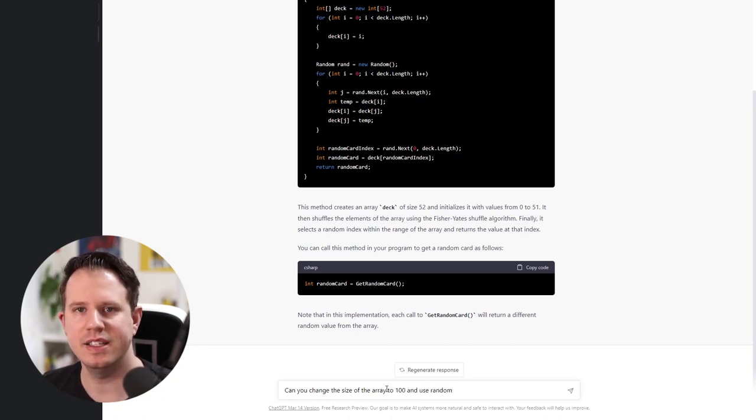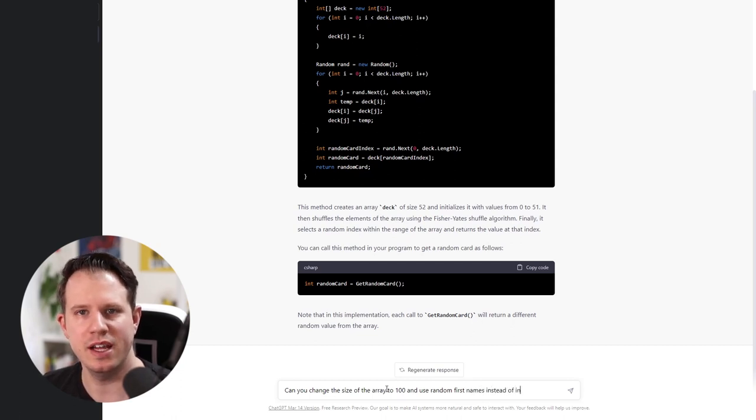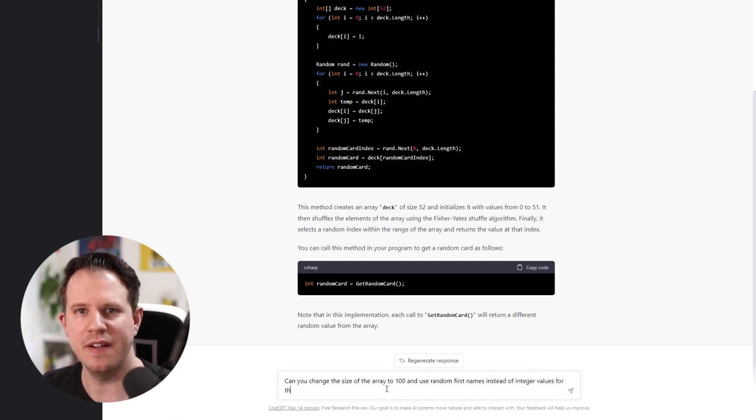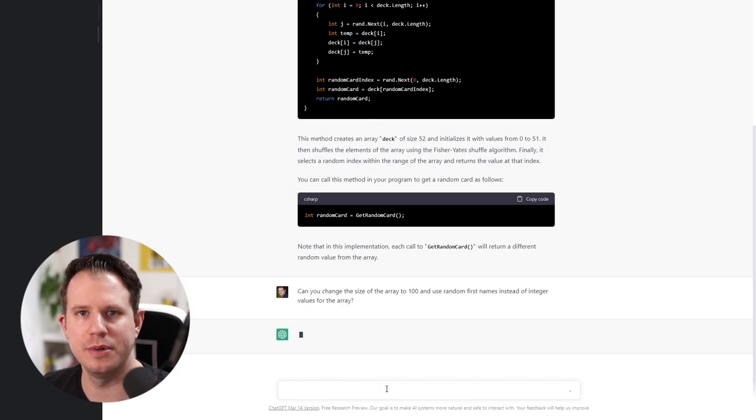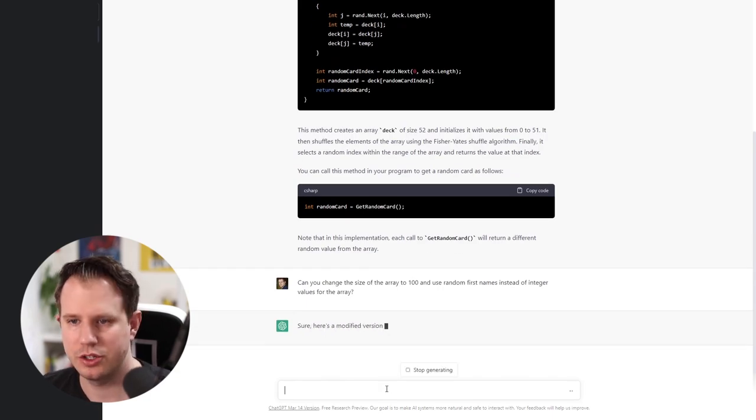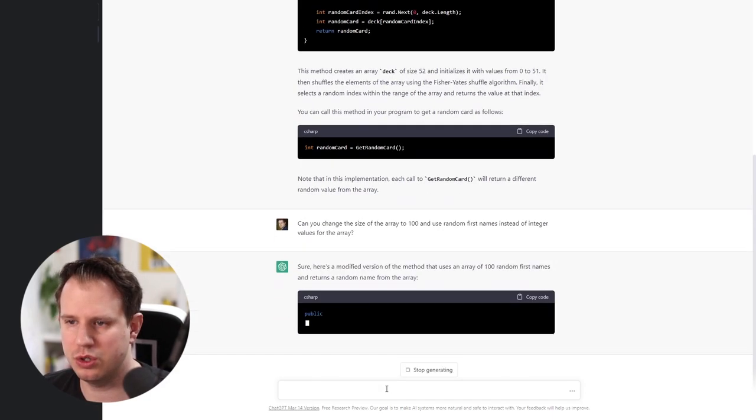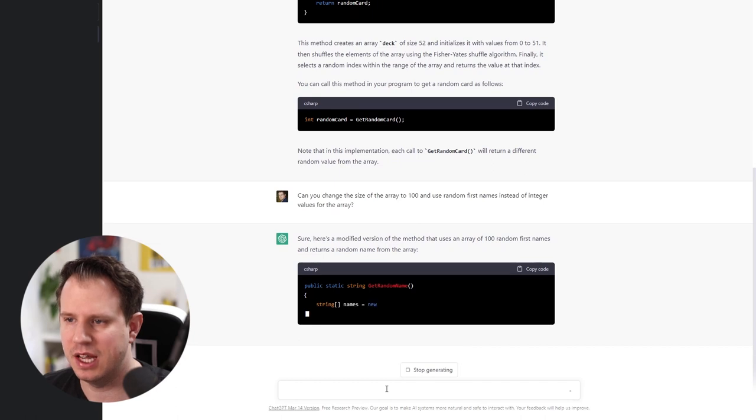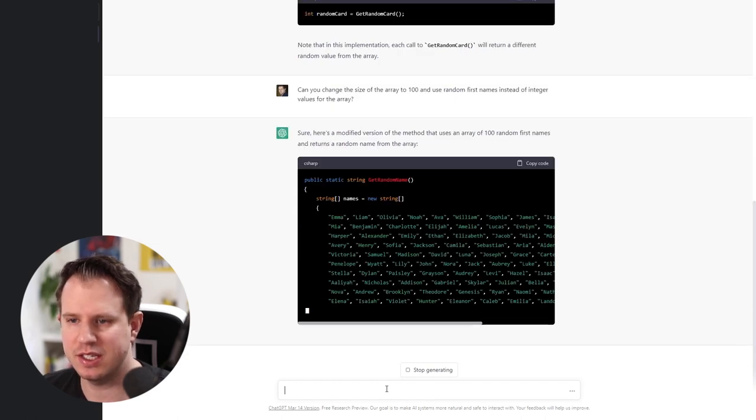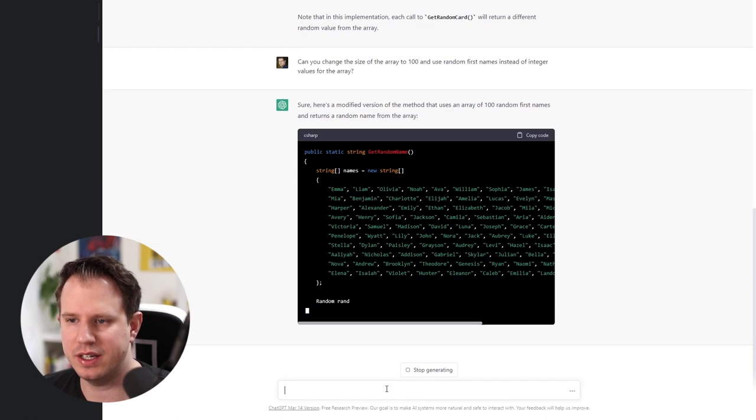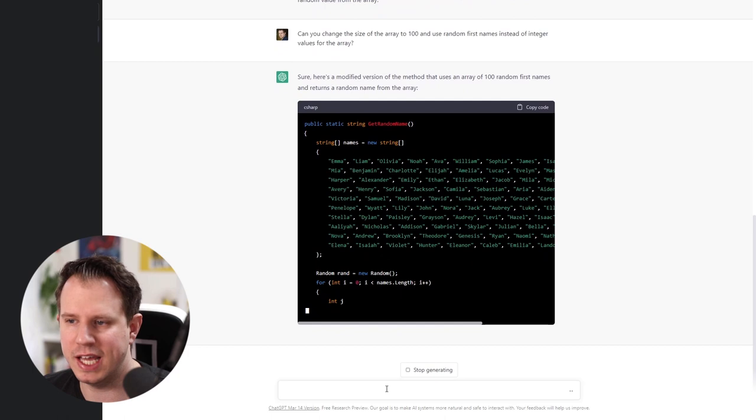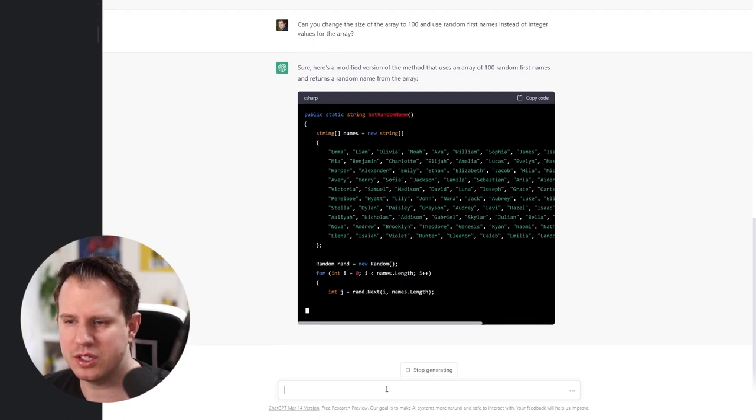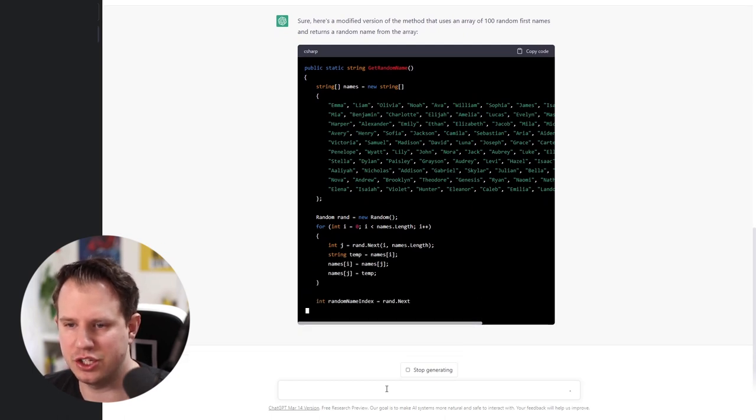I'm not happy with everything looks like we want to implement a card game. I therefore ask ChatGPT to change the size of the array to 100 elements and to use names instead of numbers. ChatGPT changes the code to use names instead of numbers and changes the identifiers from deck and card to names. Also the name of the method changed.